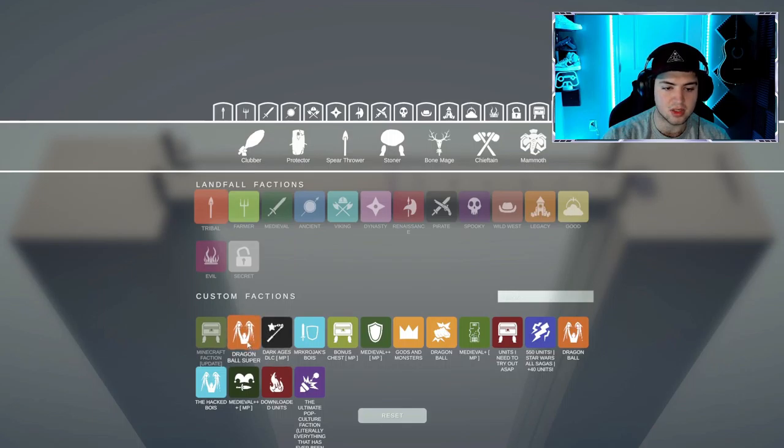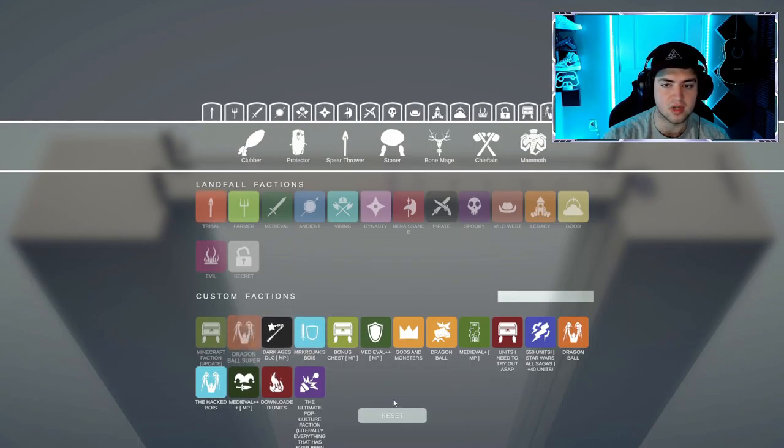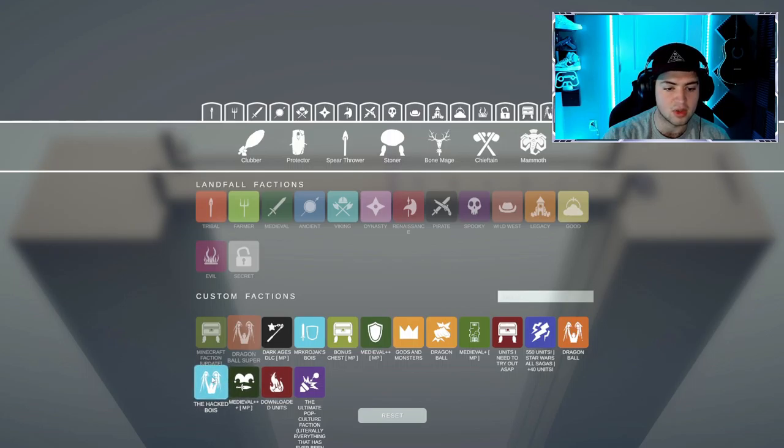Dark Ages, Dragon Ball Super. I don't have enough points for Dragon Ball Super, I don't think. We're going to add it anyway.